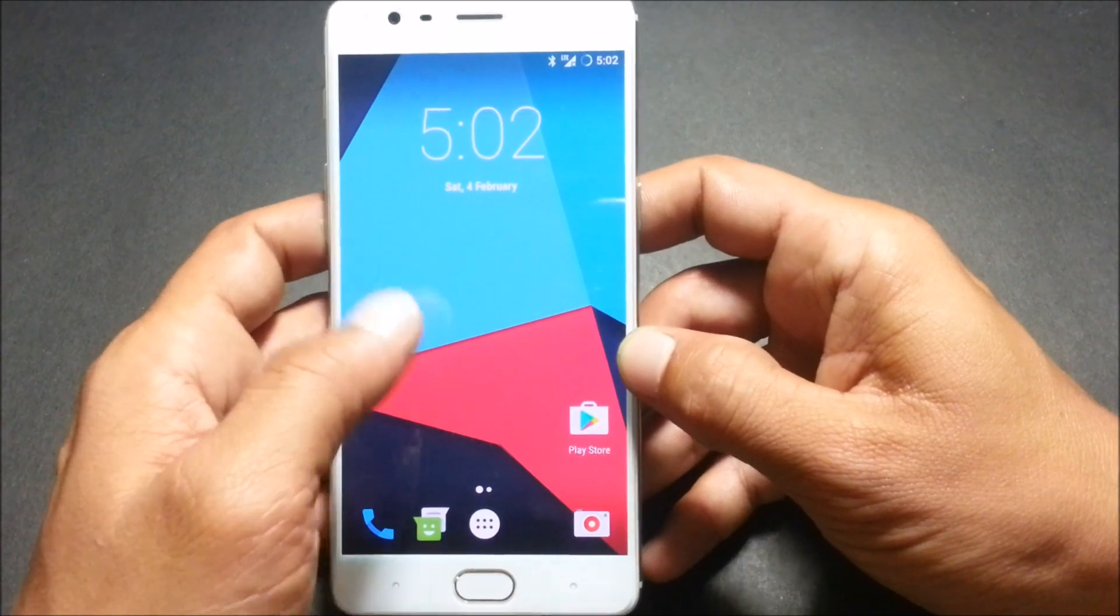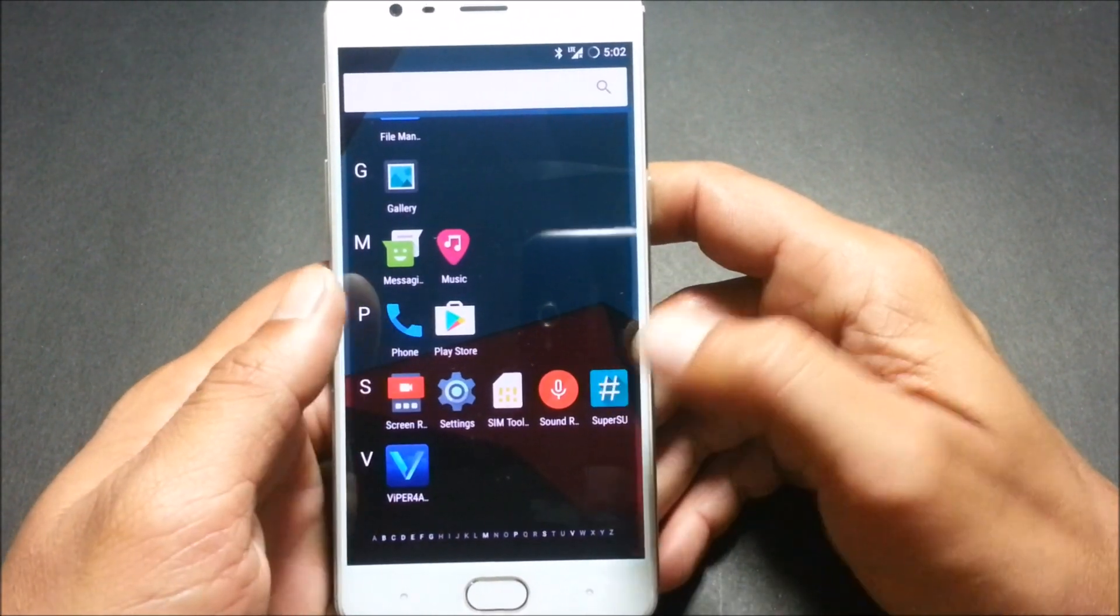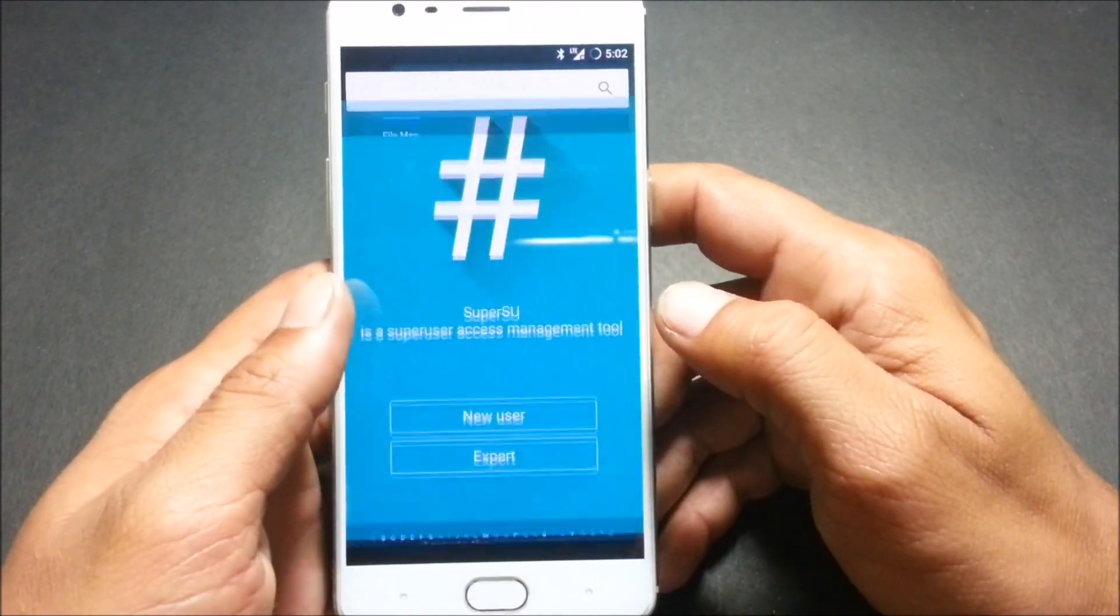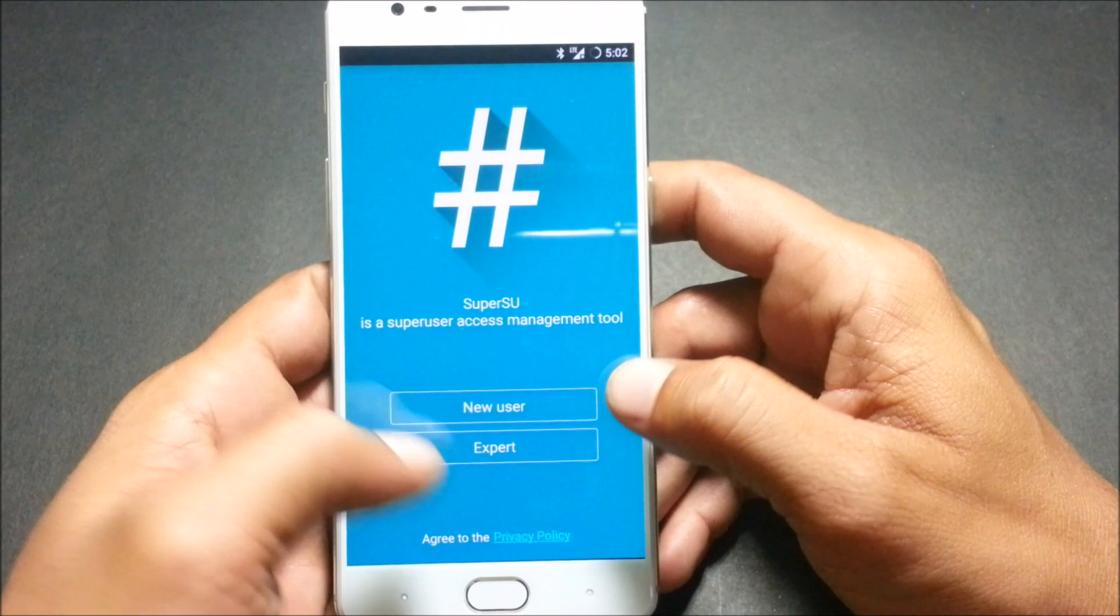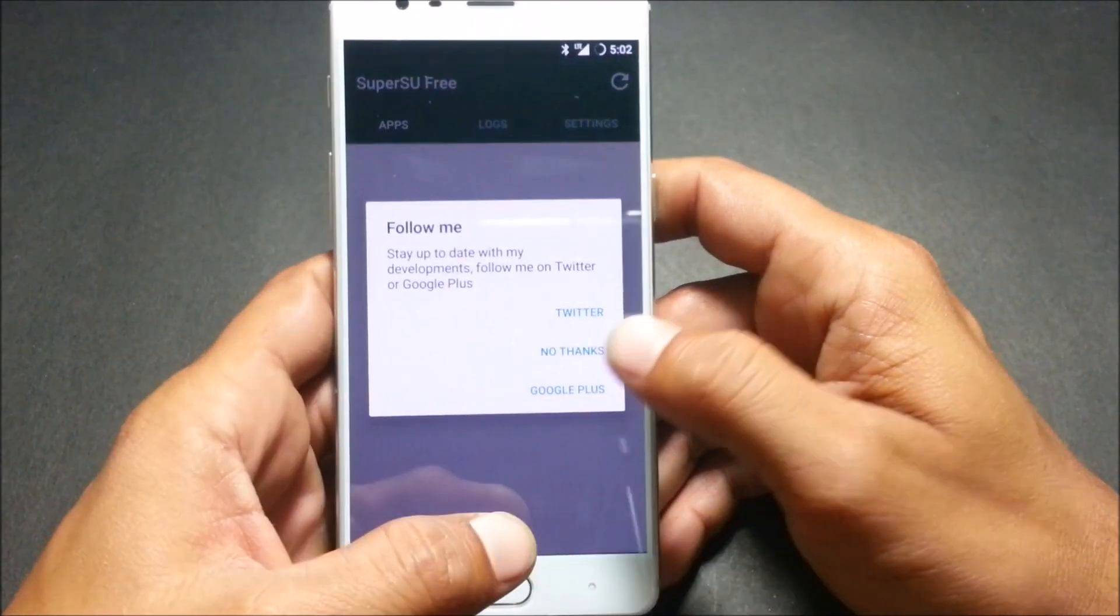Once it is done, wipe caches again and reboot system.